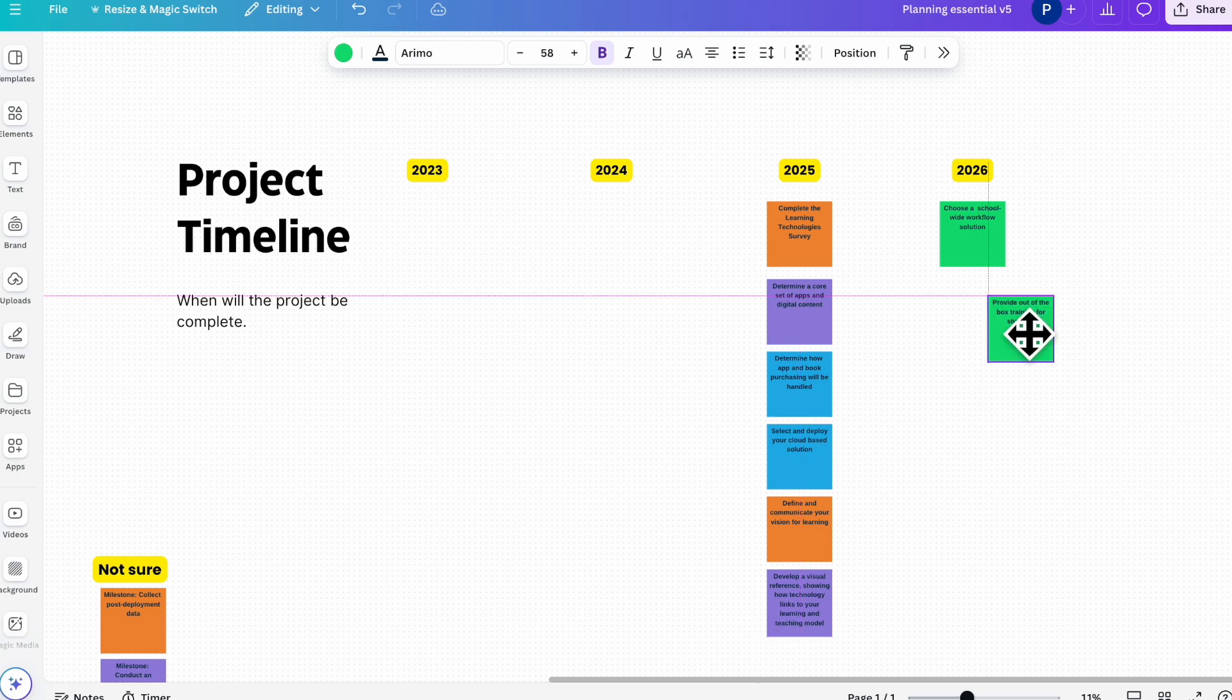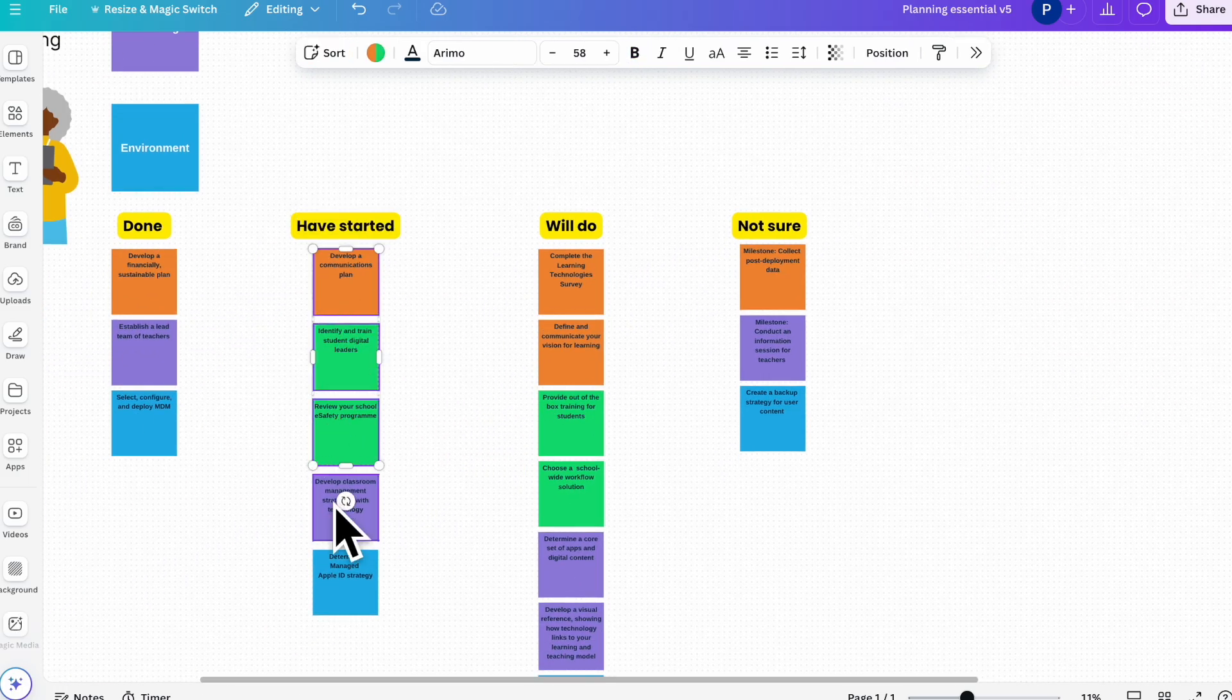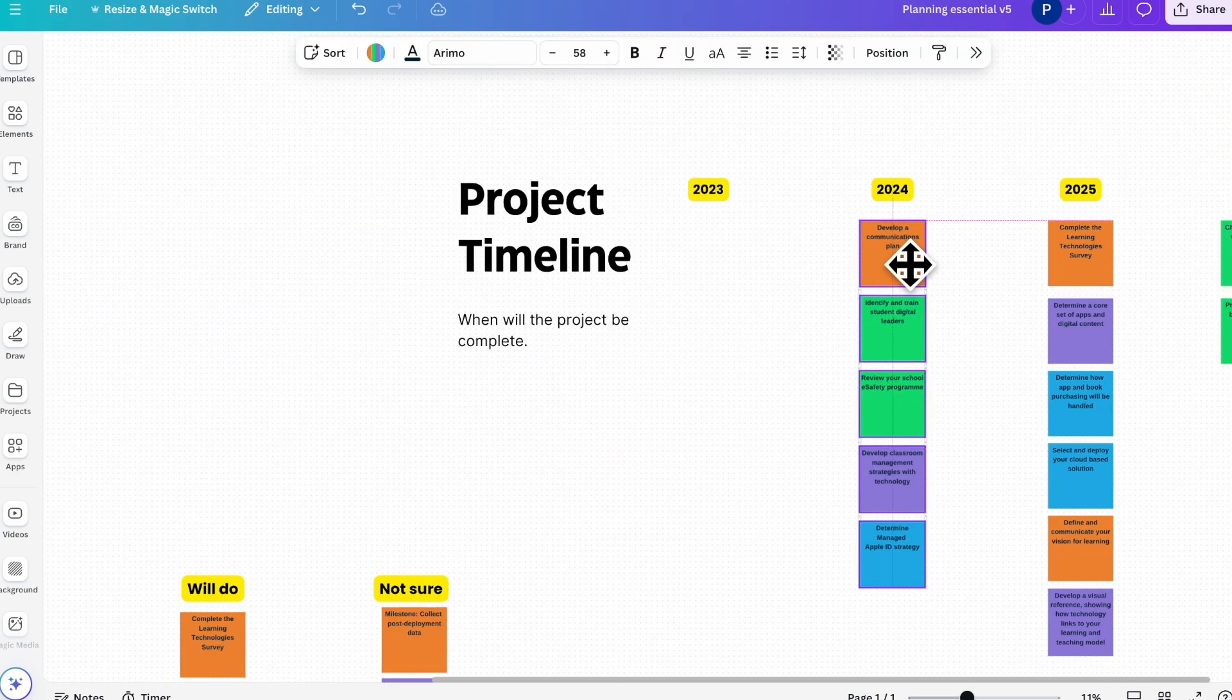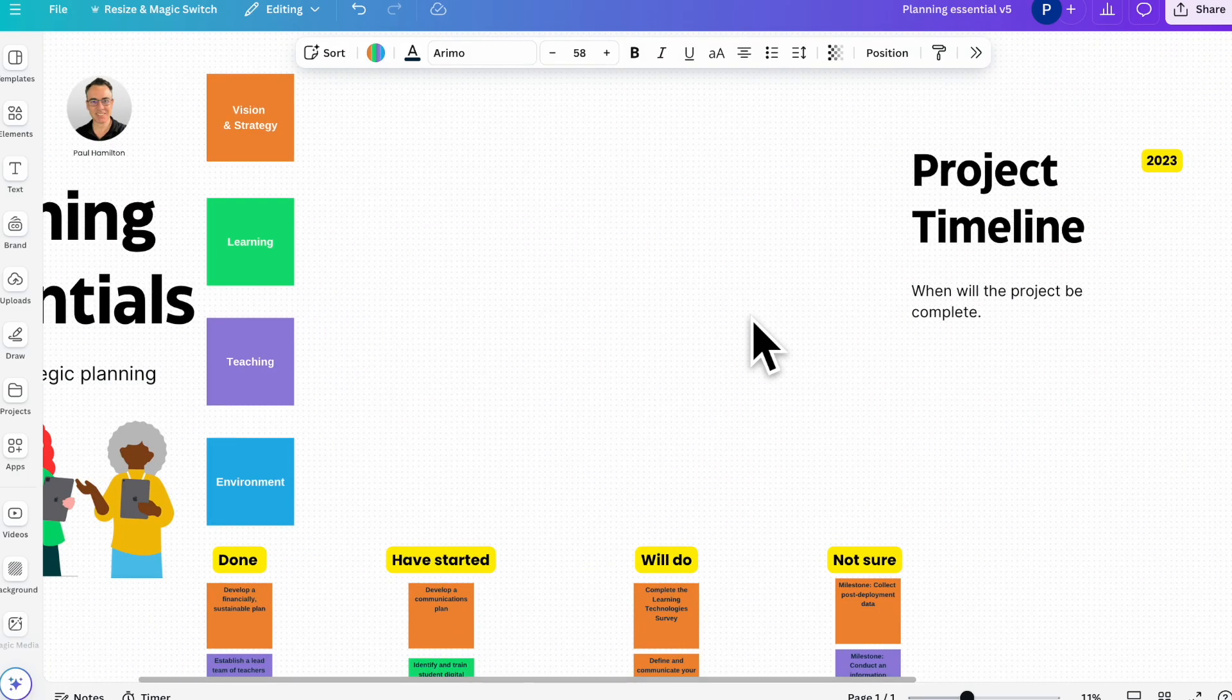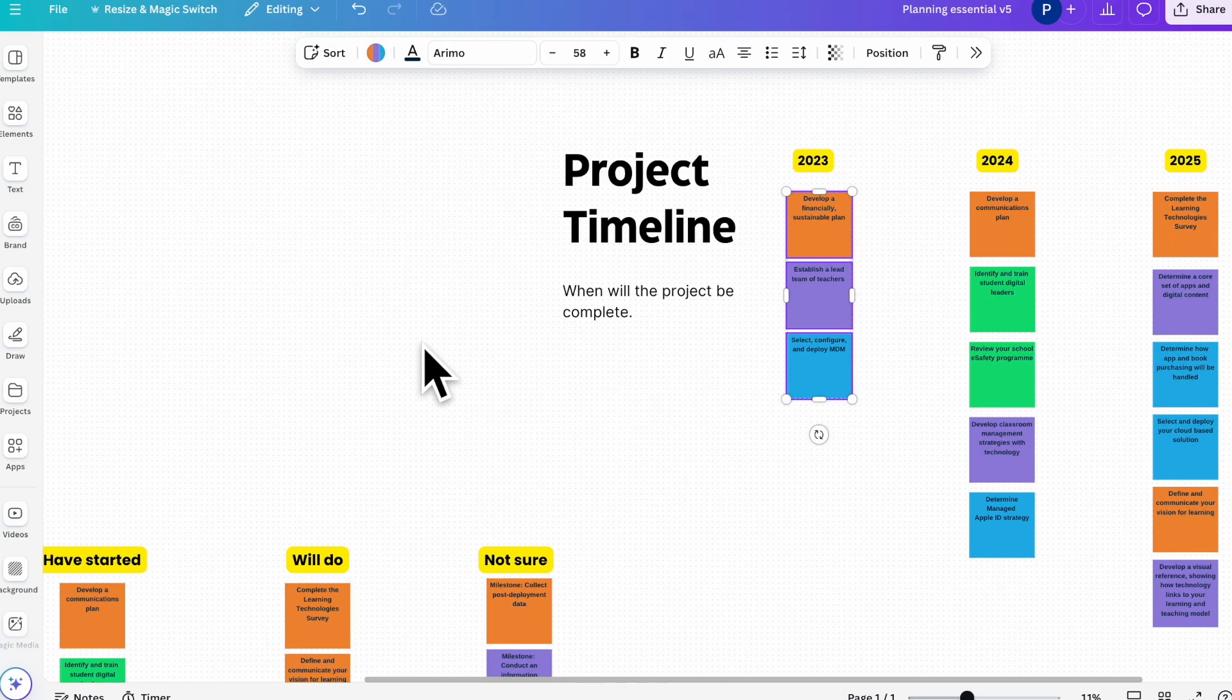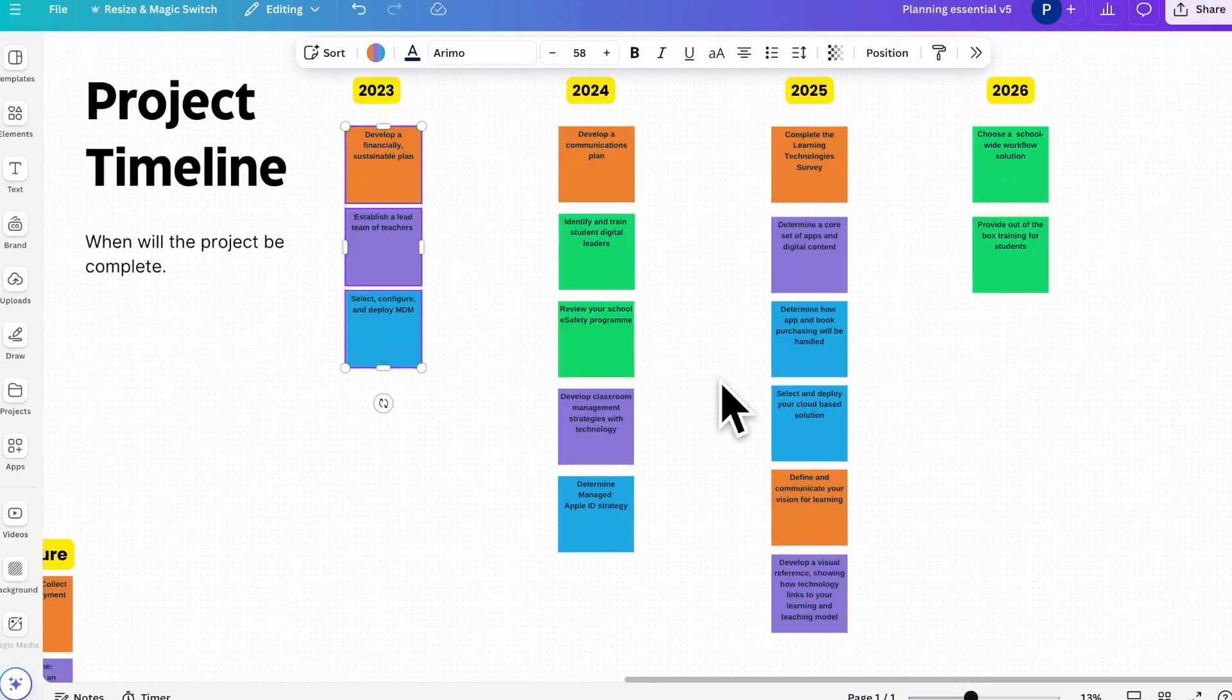So we might have the ones that we've started and we might put them in 2024 because they're the ones we want to complete. We'll do the done ones in 2023.